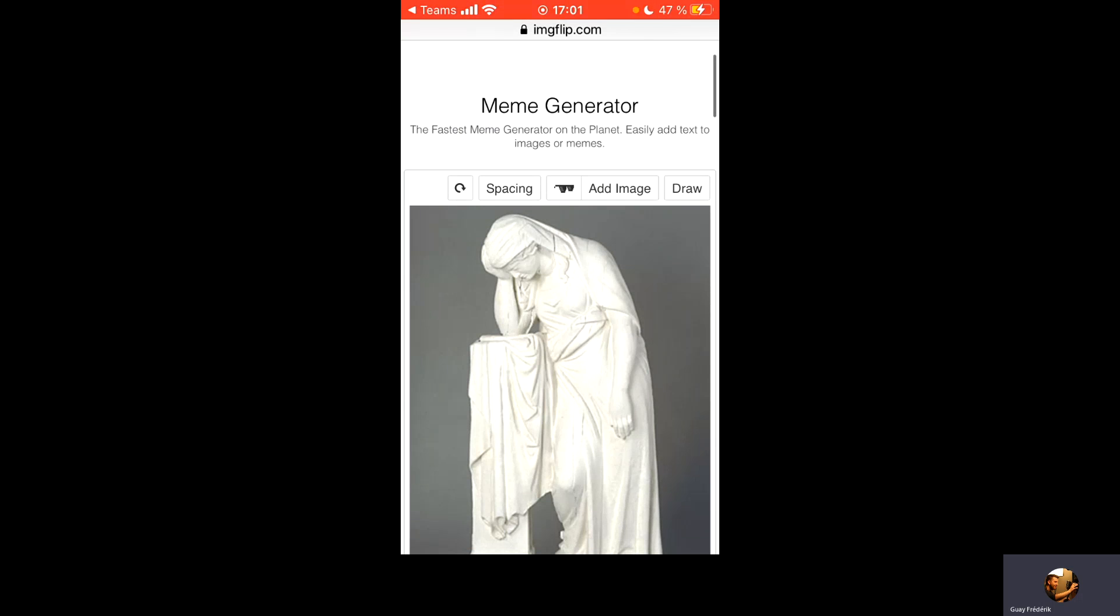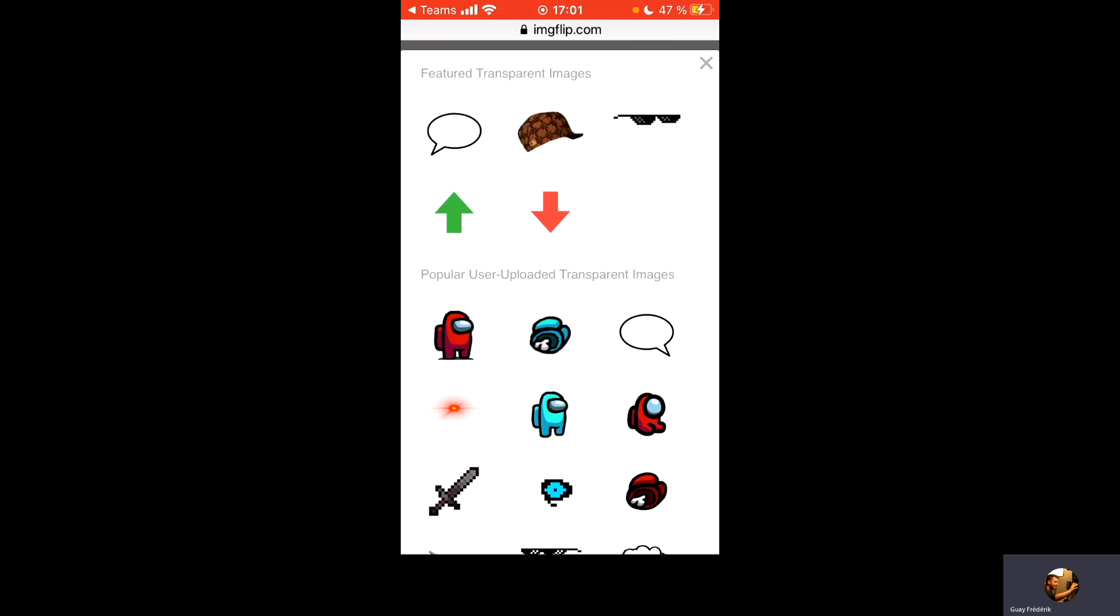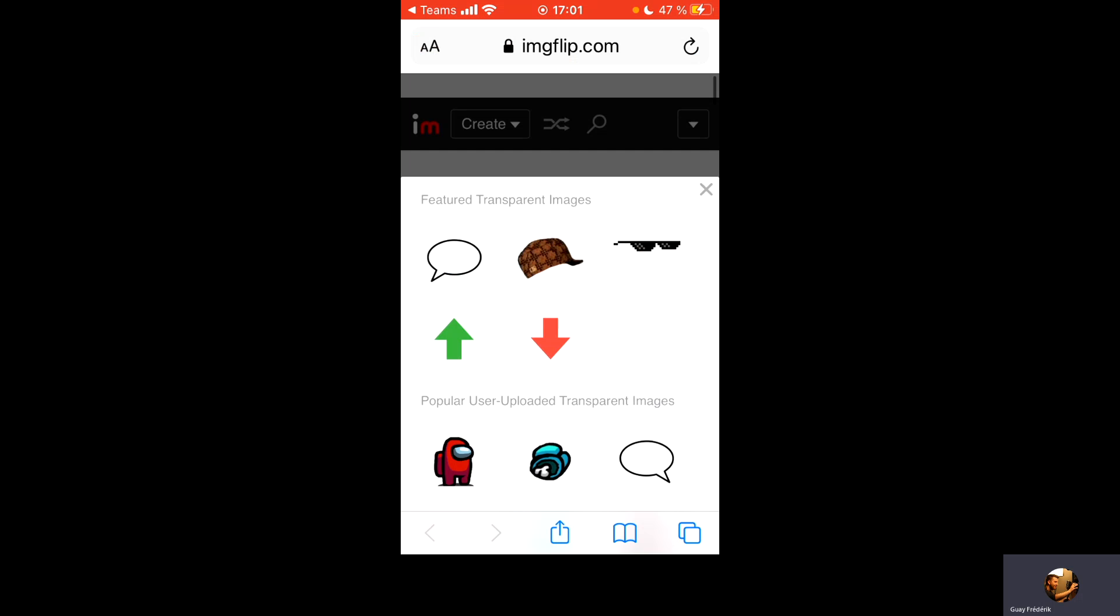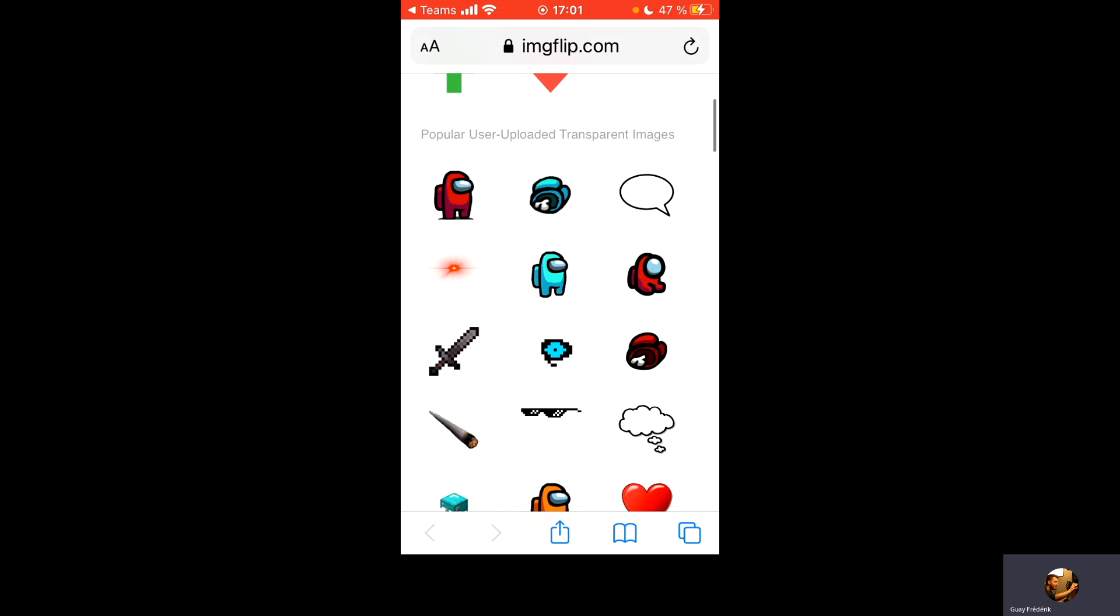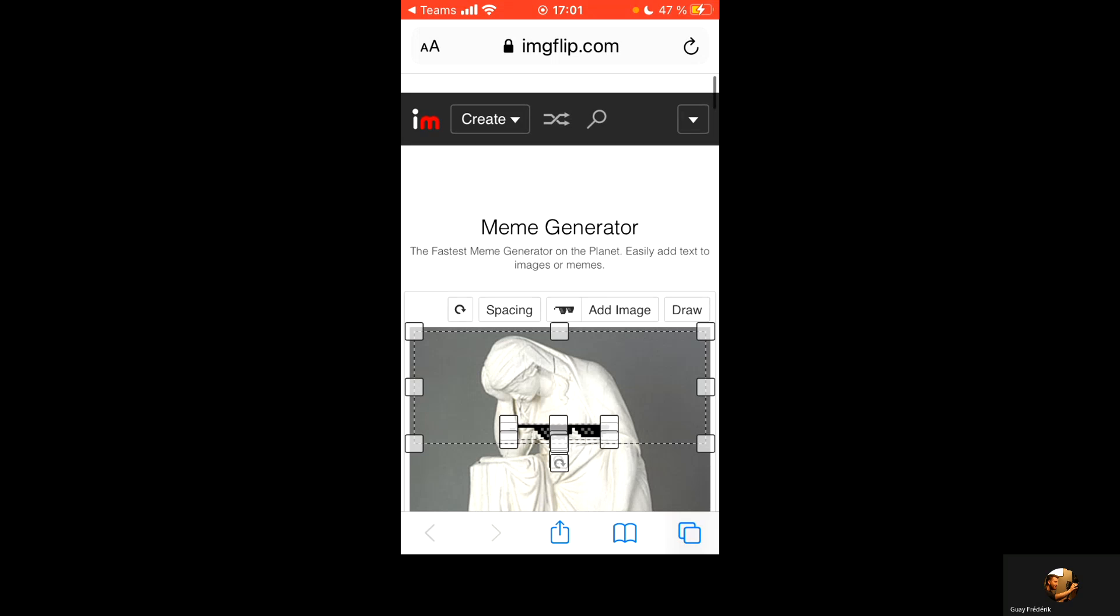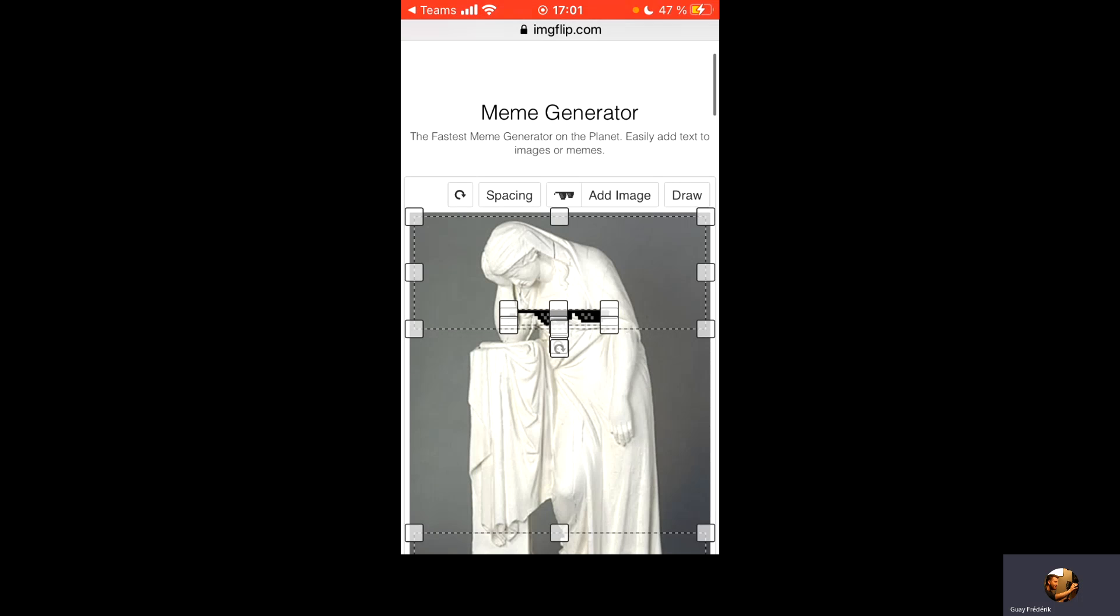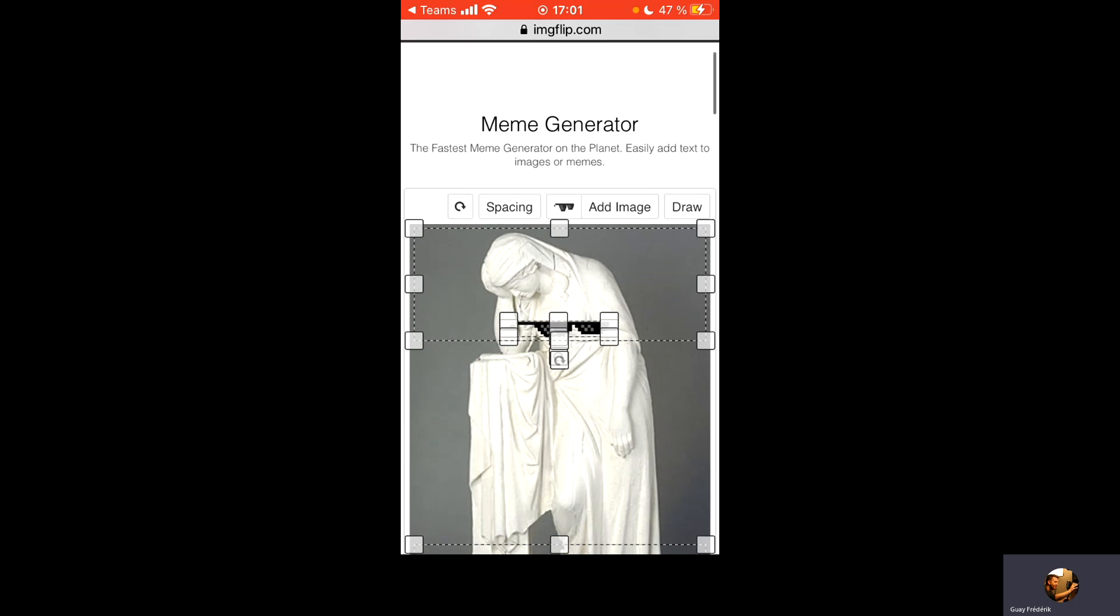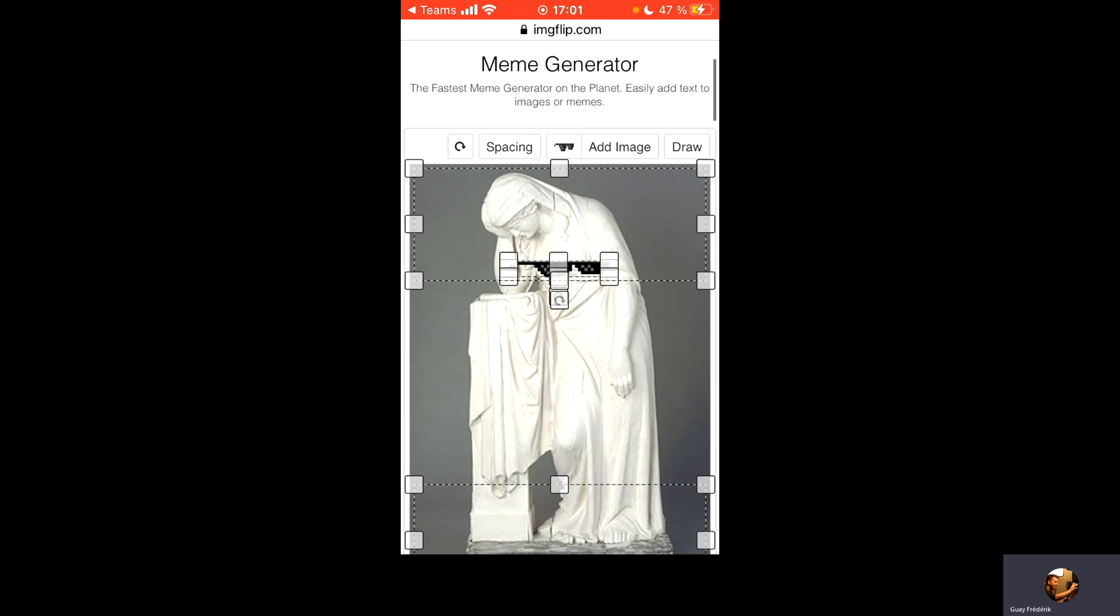Dans le petit menu du haut, je peux ajouter des stickers qui vous sont offerts. Donc, après ça, on peut théoriquement le déplacer.